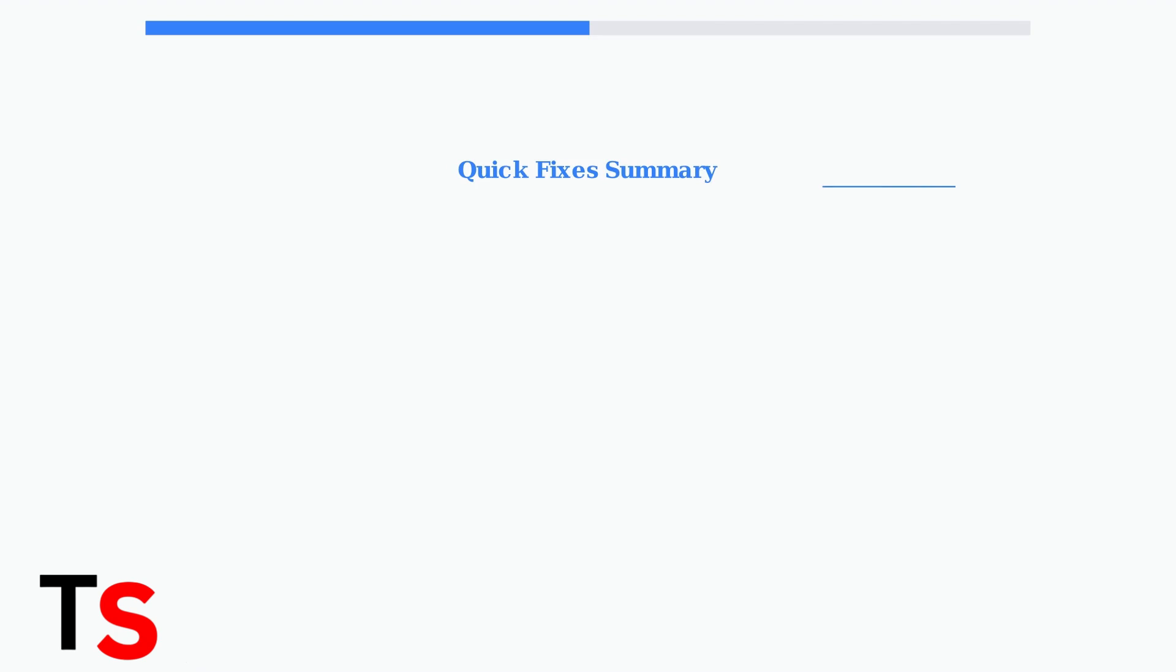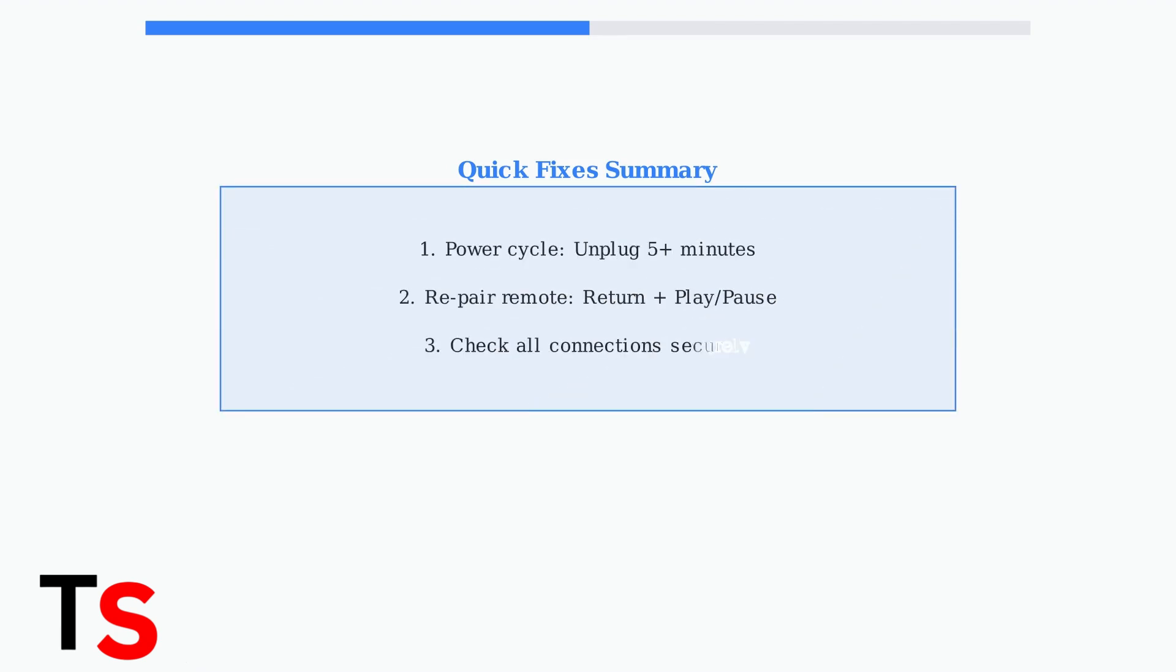These three quick fixes resolve most Samsung TV setup issues. Power cycling resets internal circuits, remote pairing ensures proper communication, and checking connections eliminates basic hardware problems. Try these steps in order for the best results.